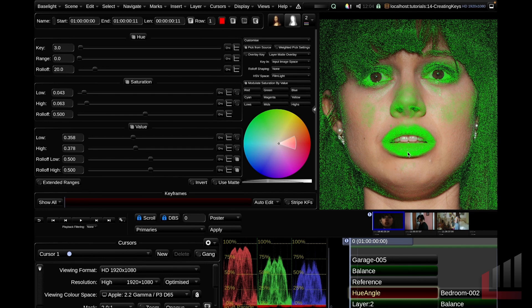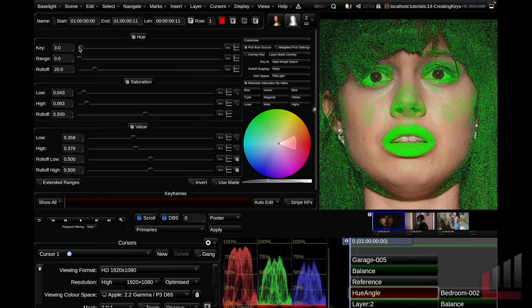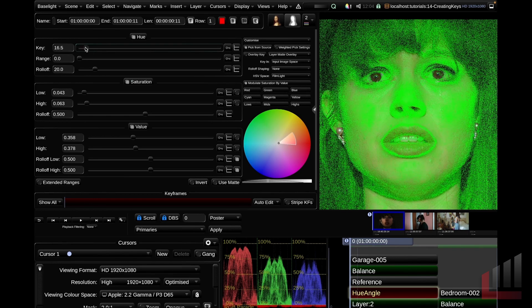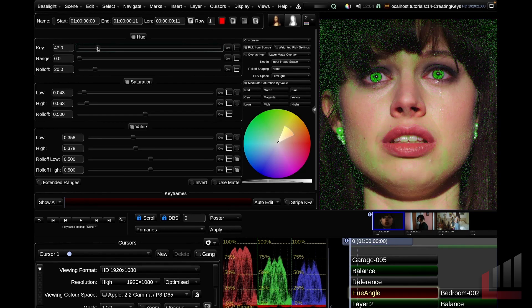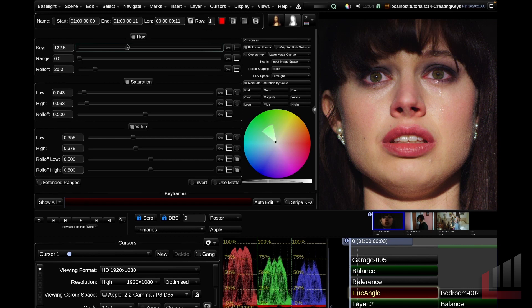So now that we've got our starting point, now it's a really great time to go over to our hue, saturation and value sliders and really finesse our key. So starting up at the hue sliders, and while I do this, keep an eye on the color wheel just so you can see what's happening. I'm going to adjust my key slider. As I drag this hue slider, you can see very clearly base lights selecting the different hues as we go around the color wheel.